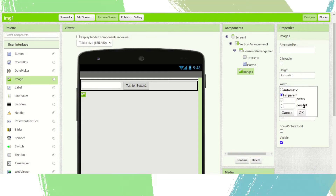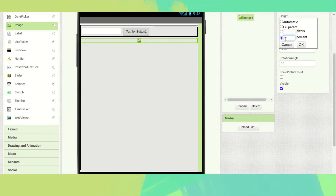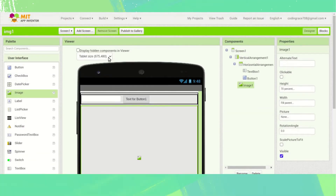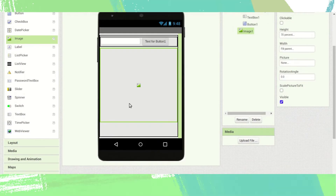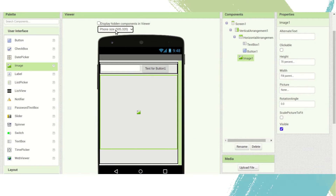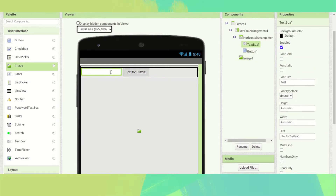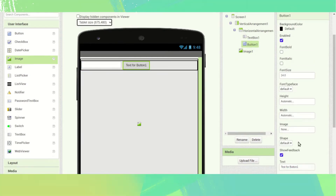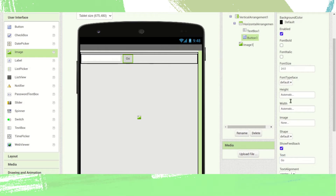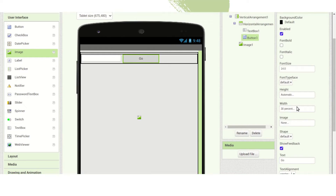Set the width to full parent and height to 70%. You can change the view to mobile phone to see how it looks, then switch back to tablet. Set the button name to 'Go' and width to 30%.